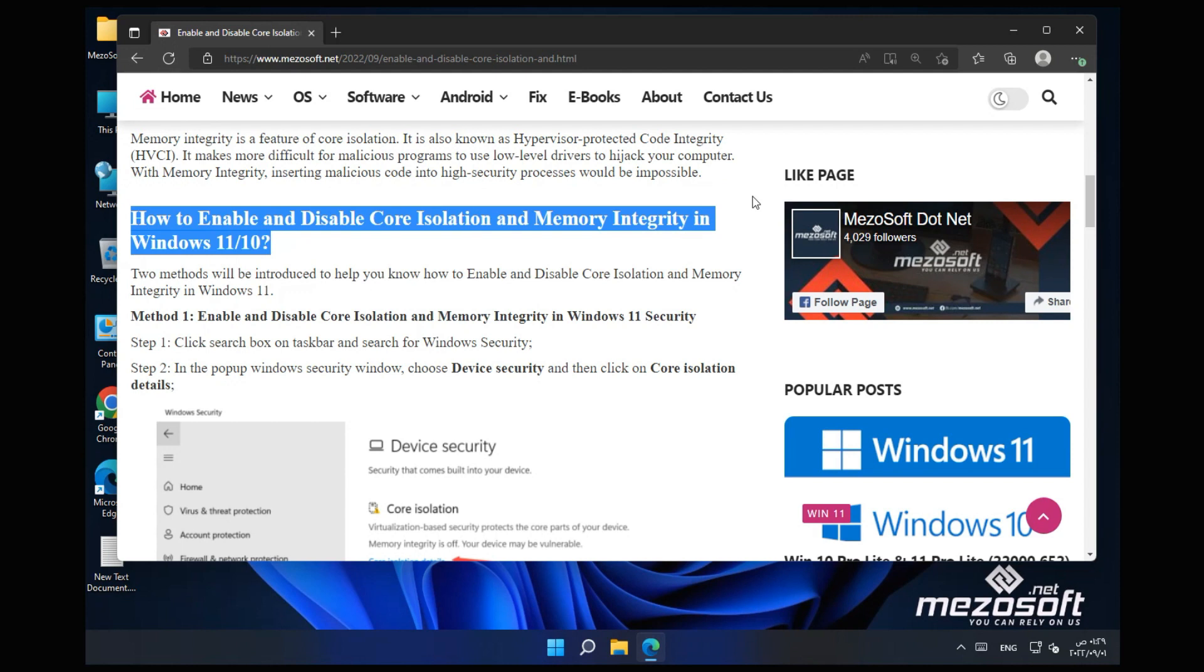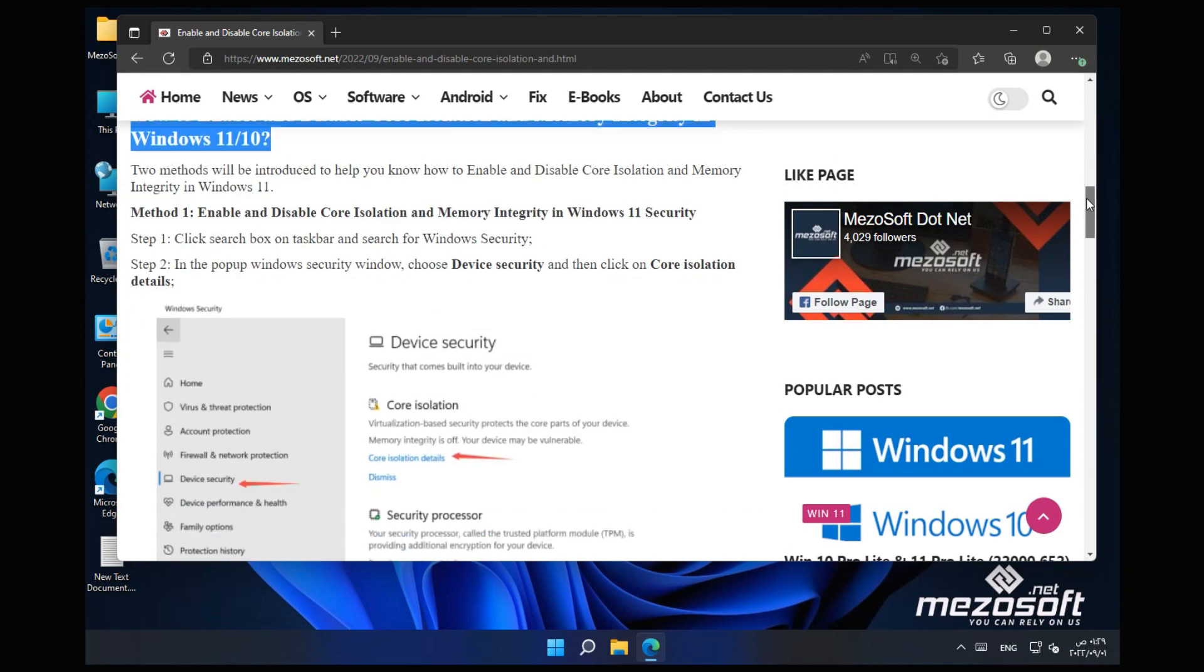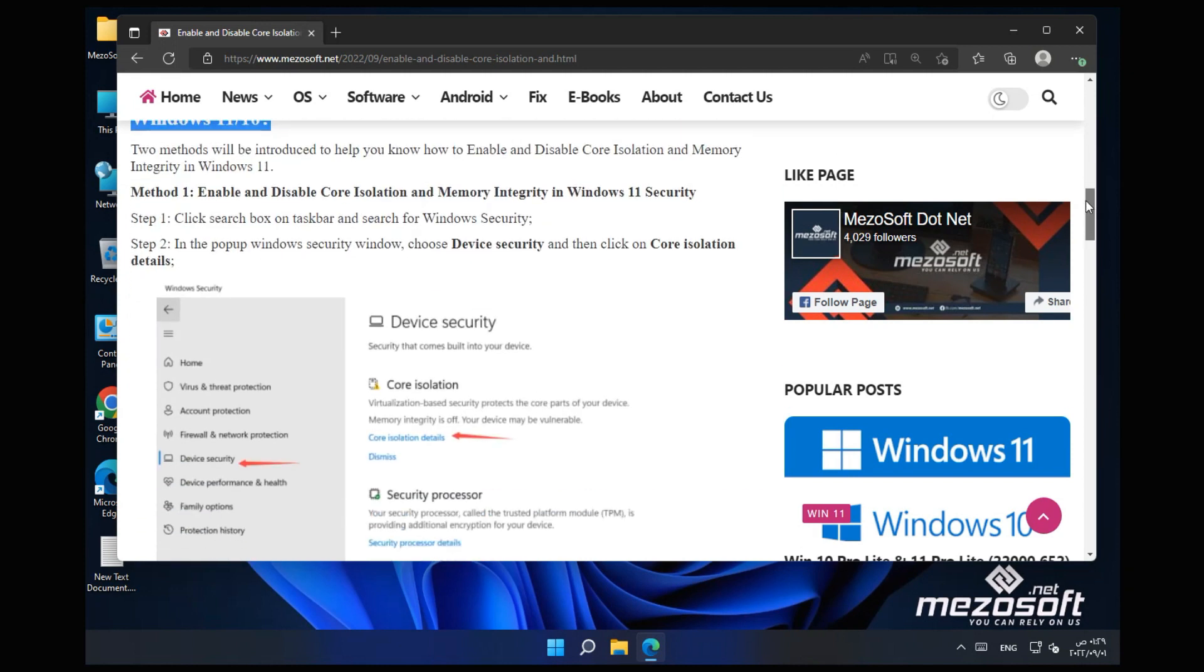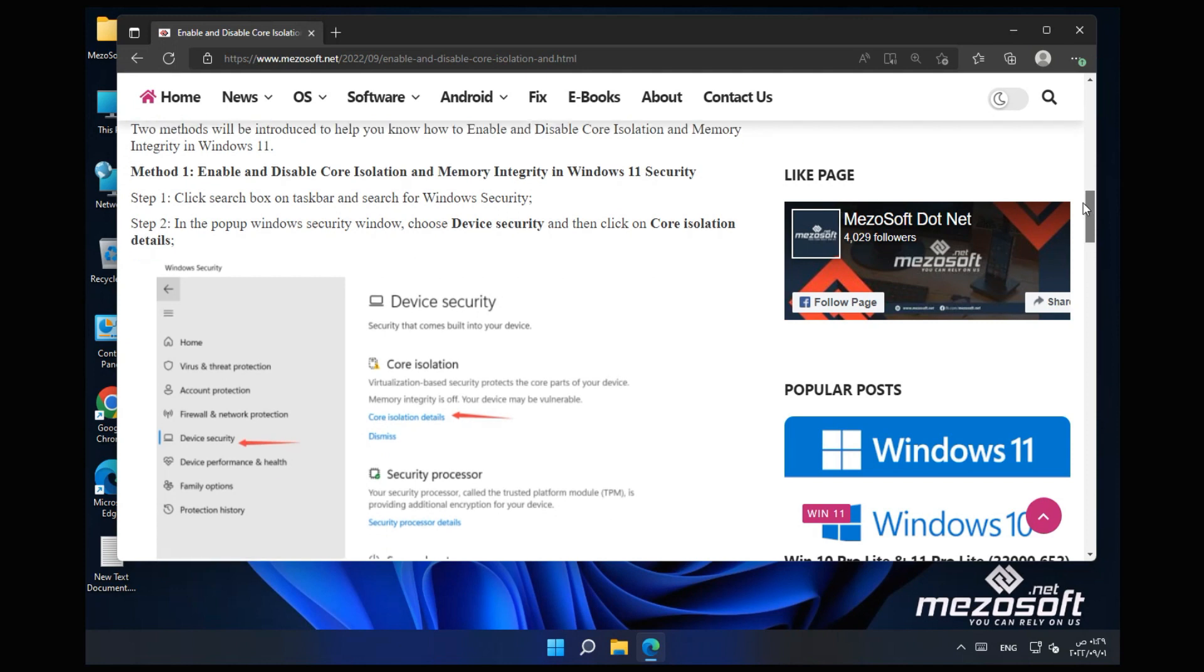How to enable and disable Core Isolation and Memory Integrity in Windows 11/10? Two methods will be introduced to help you know how to enable and disable Core Isolation and Memory Integrity in Windows 11. Method 1: Enable and disable Core Isolation and Memory Integrity in Windows 11 Security.